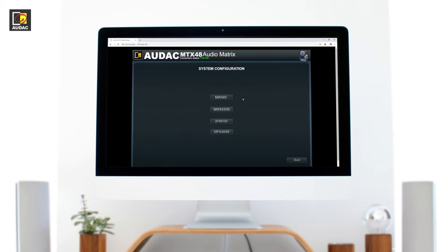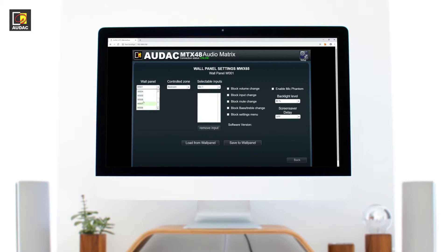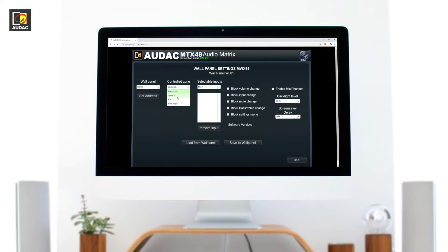System configuration. Here is where you can program all the extra devices connected to the MTX. From left to right. Every MWX65 must be unique here. You have eight to choose from. This means you can have up to eight MWX65 wall panels for an MTX88 and four for an MTX48. Each wall panel can control one zone. Here you can select the zone you need to control.